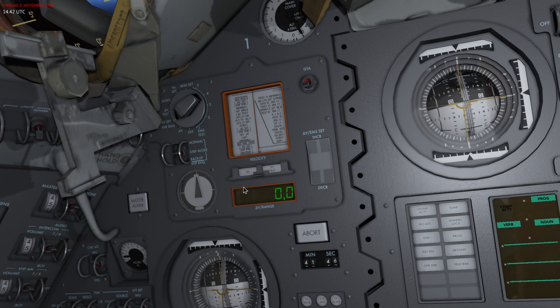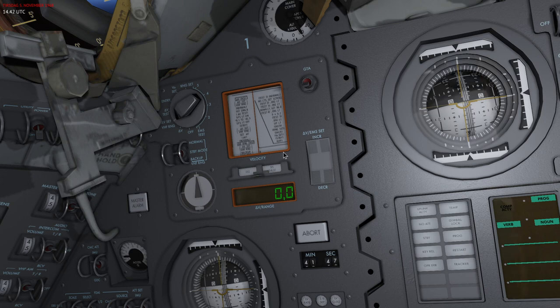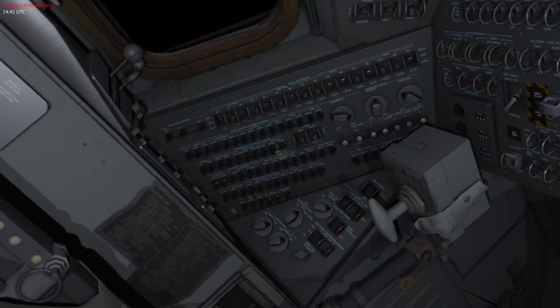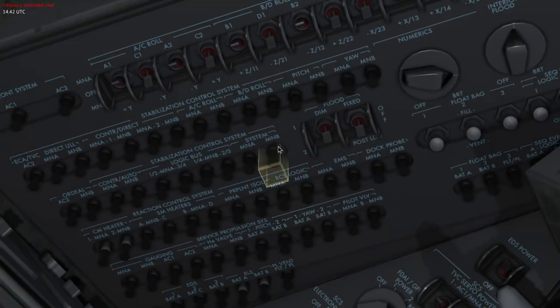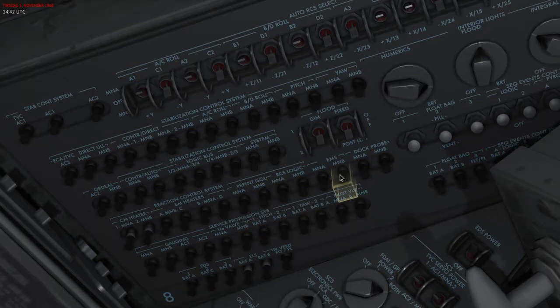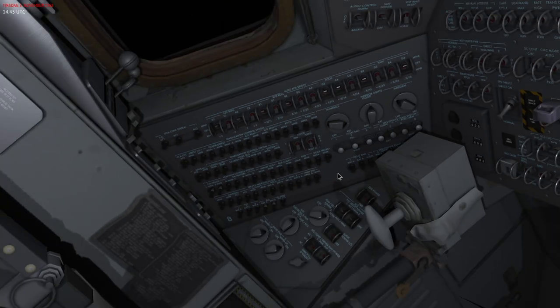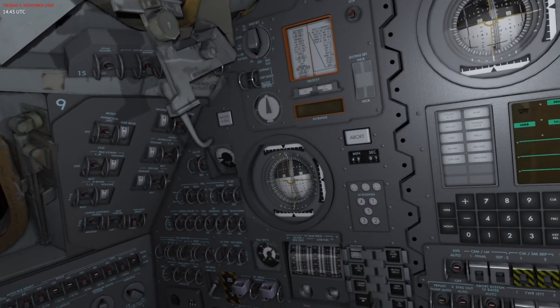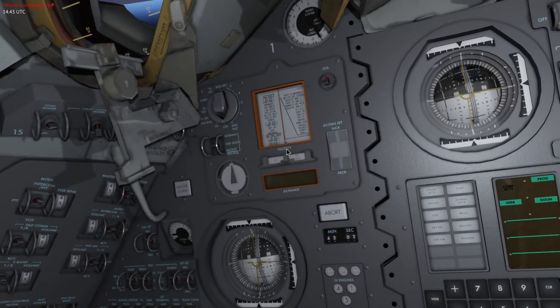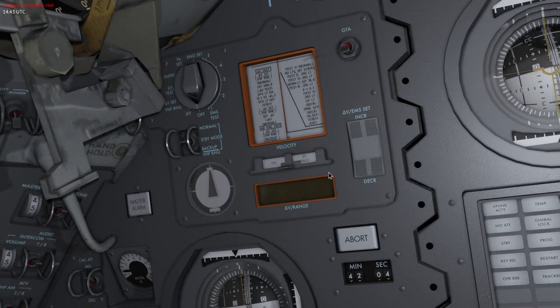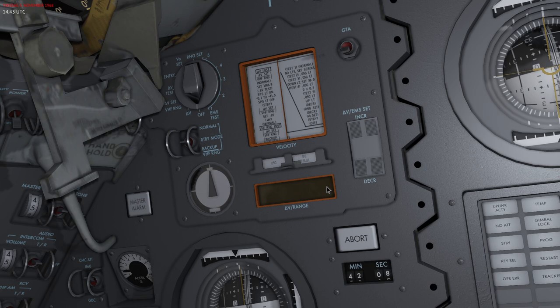First of all, I'll make sure that the EMS is powered with the circuit breakers set to MNA and MNB, which basically connects it to the electrical systems on board.